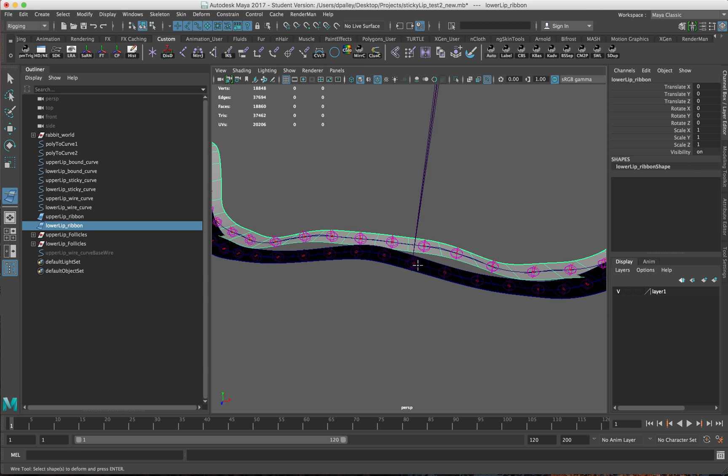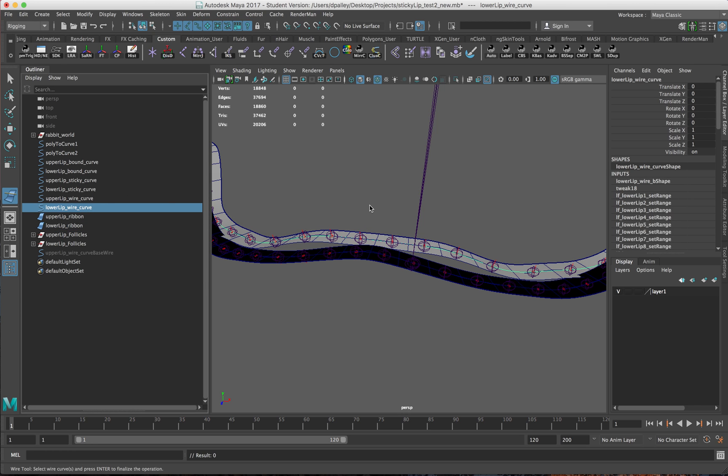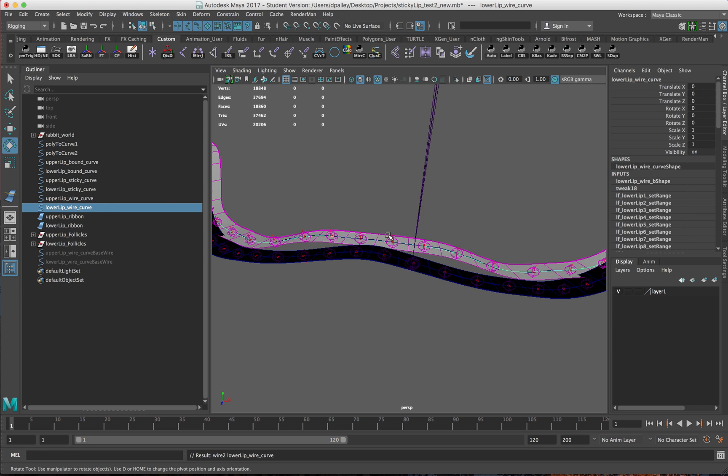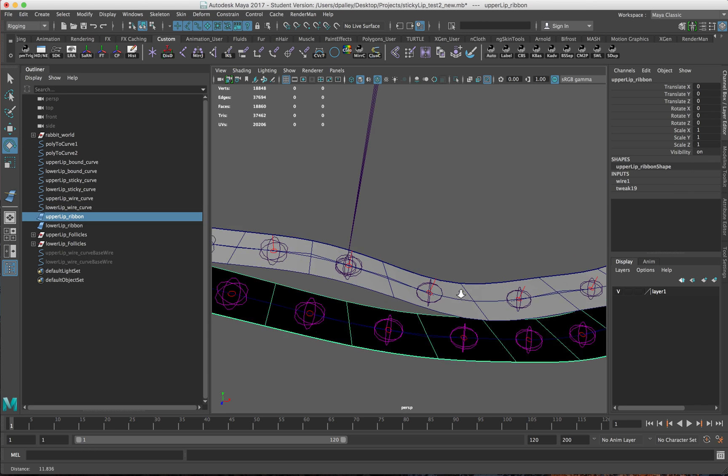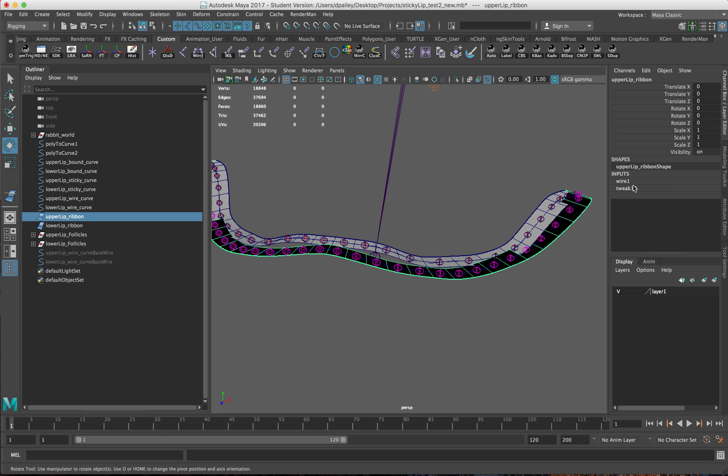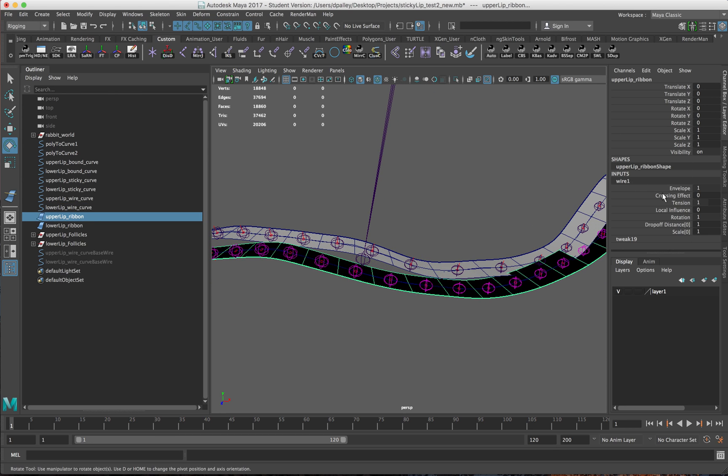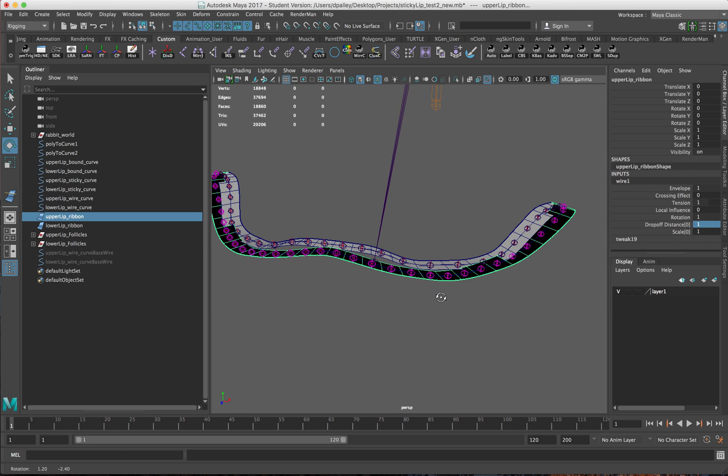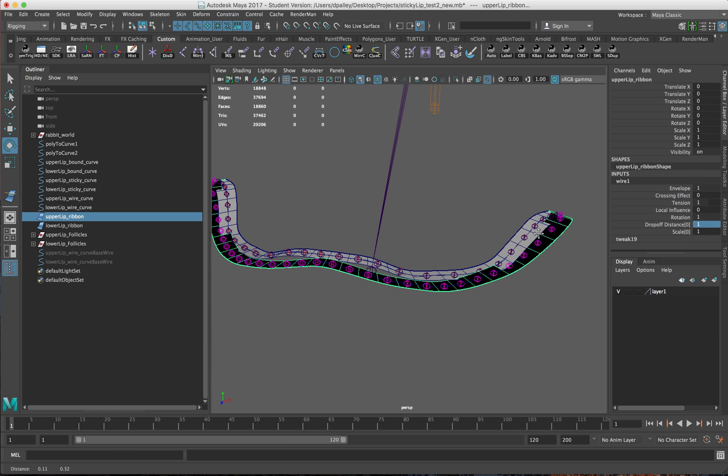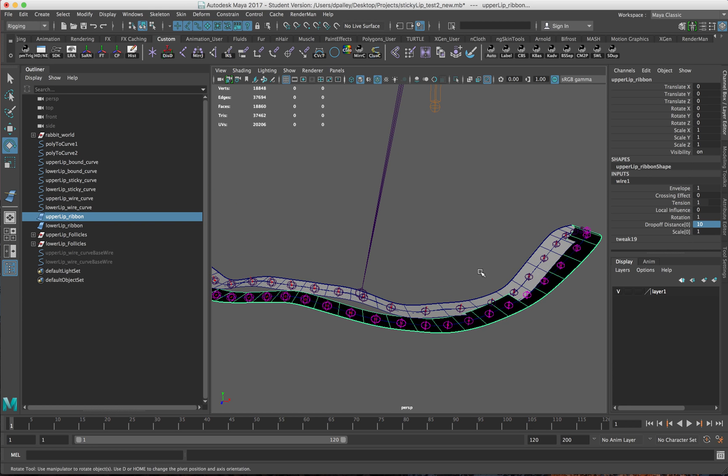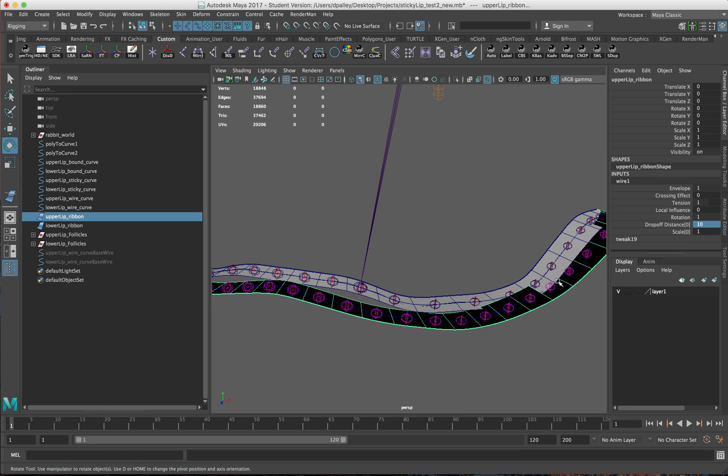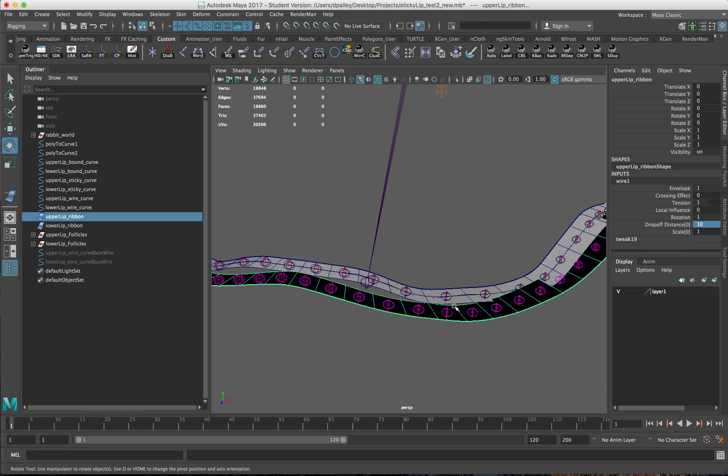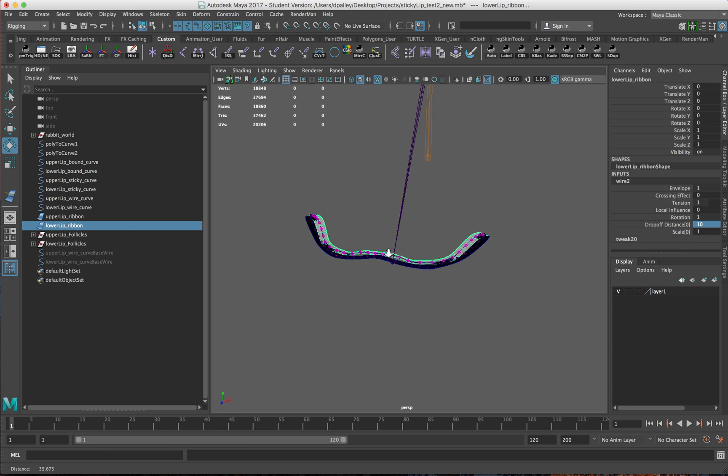One last thing here is I want to increase the drop-off distance. This just ensures the ribbon follows the curve a little bit more accurately. If the distance isn't that high, it tends to not stretch out to meet the wire as well. On both of these I'm just going to turn the drop-off distance to 10.